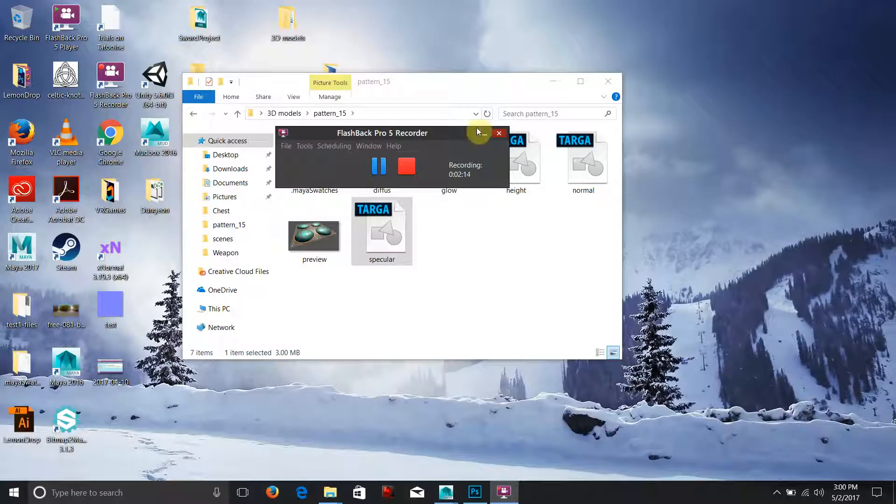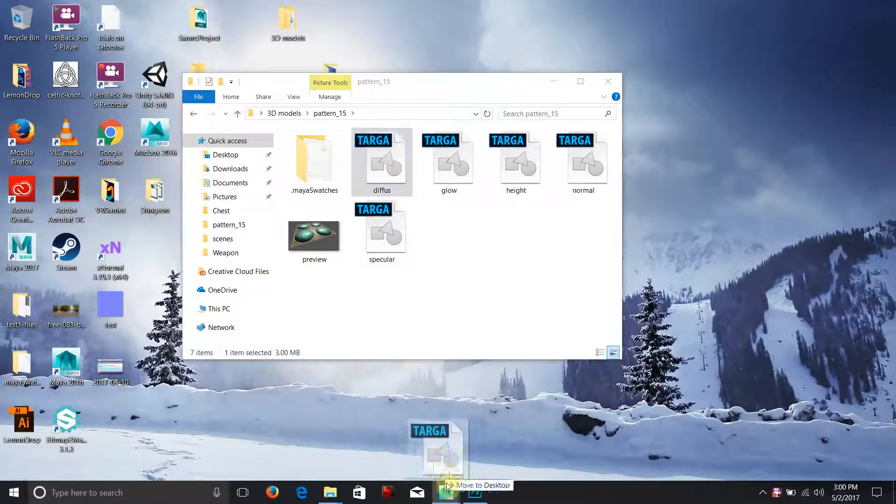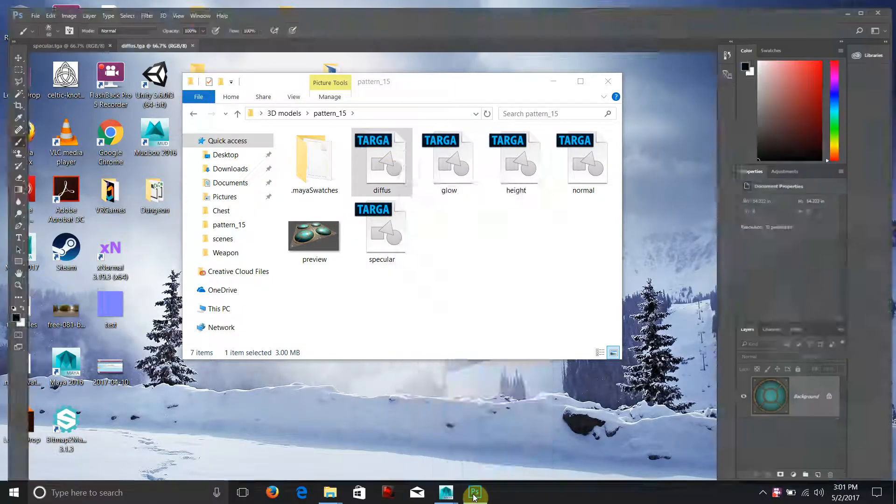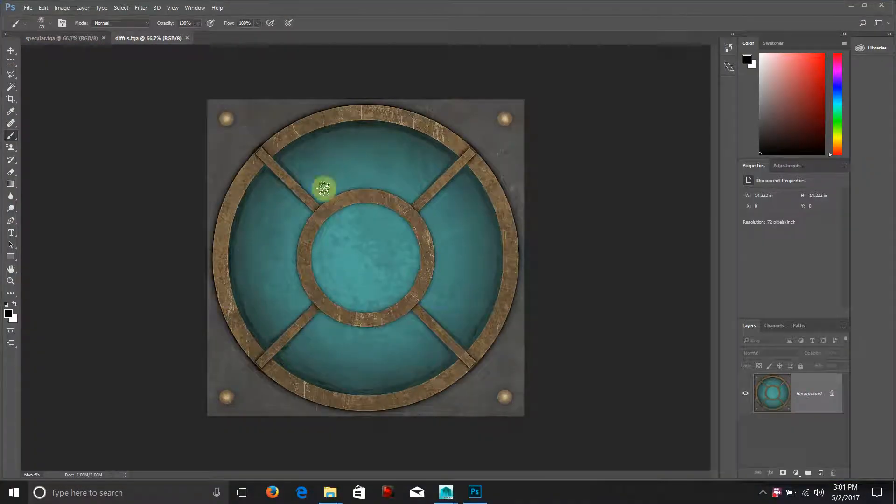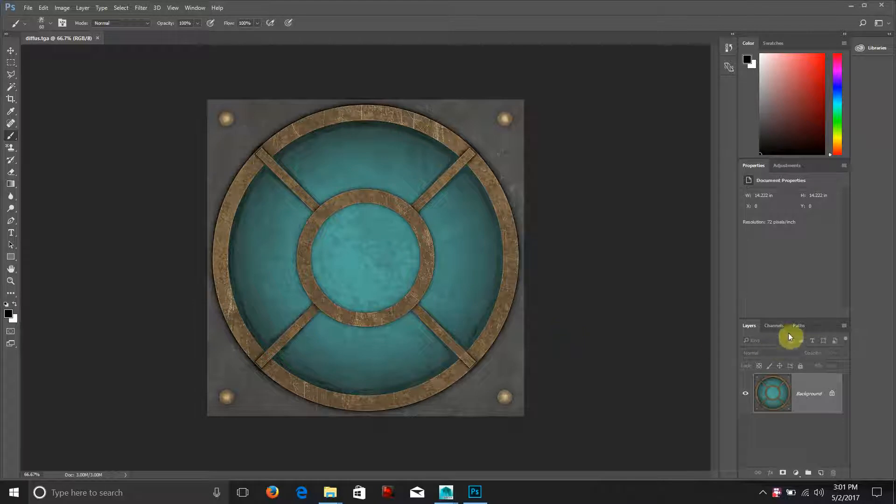I'm going to open my specular map in Photoshop which I already have open. Specular maps are really easy. They act just like masks in Photoshop. Black conceals, white reveals.